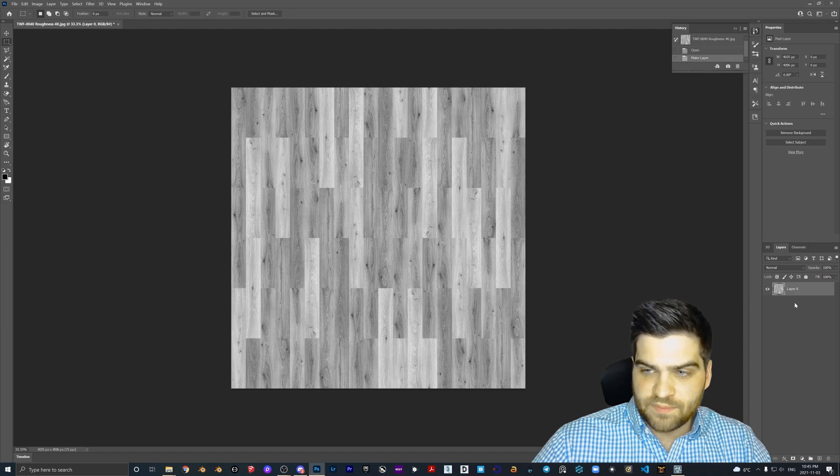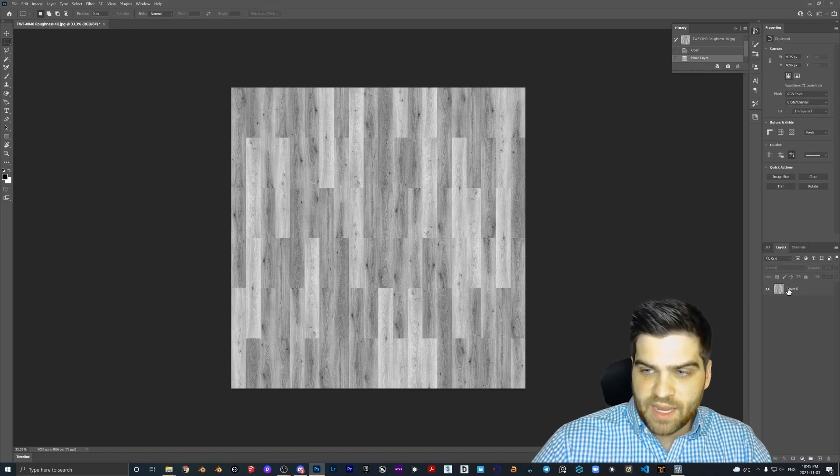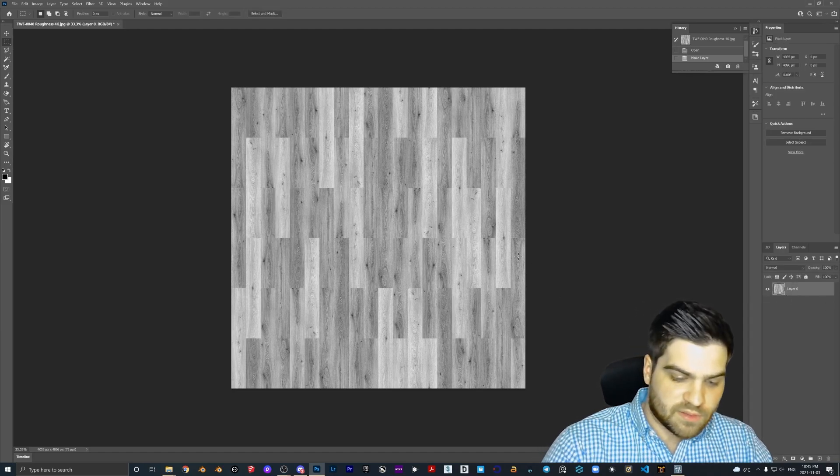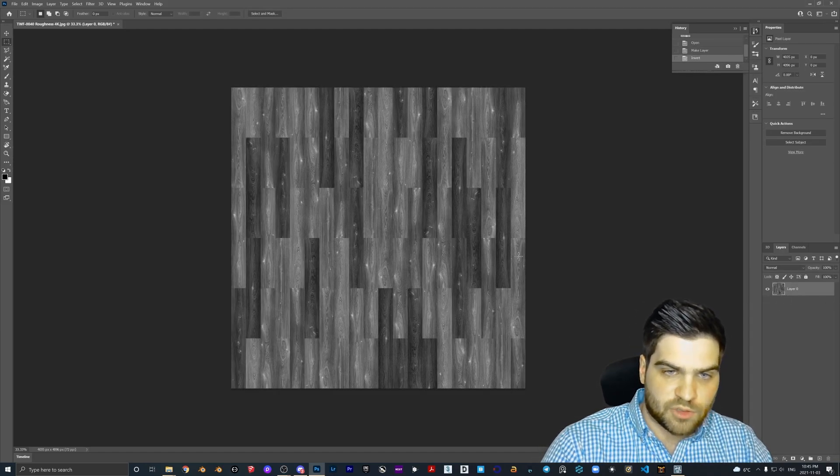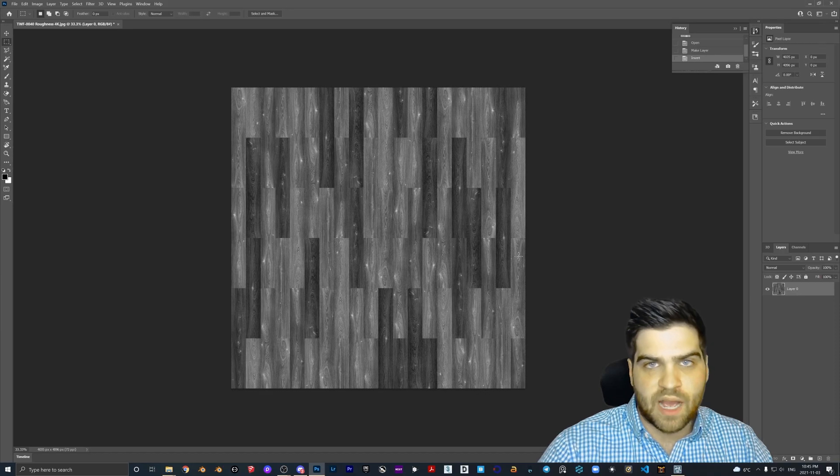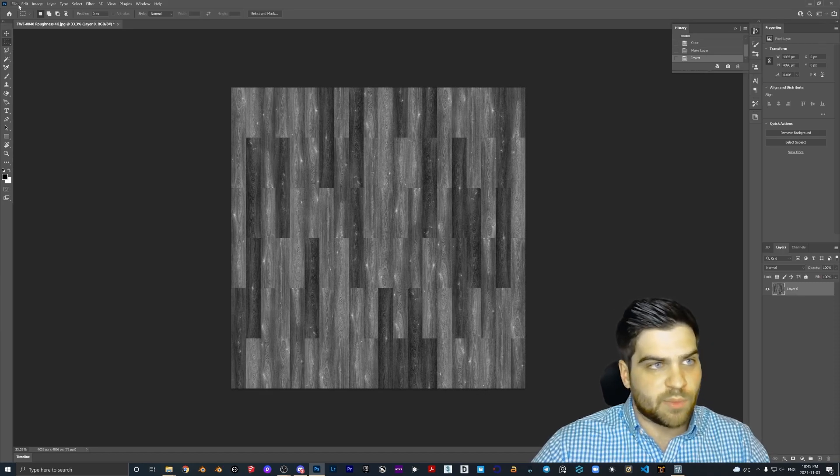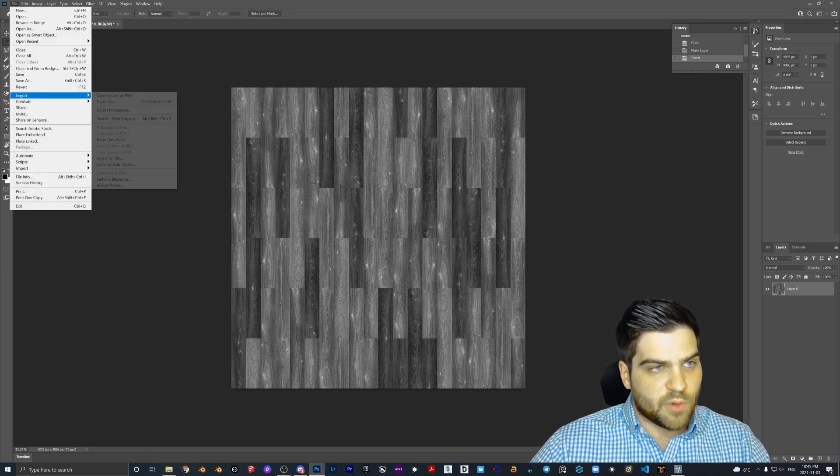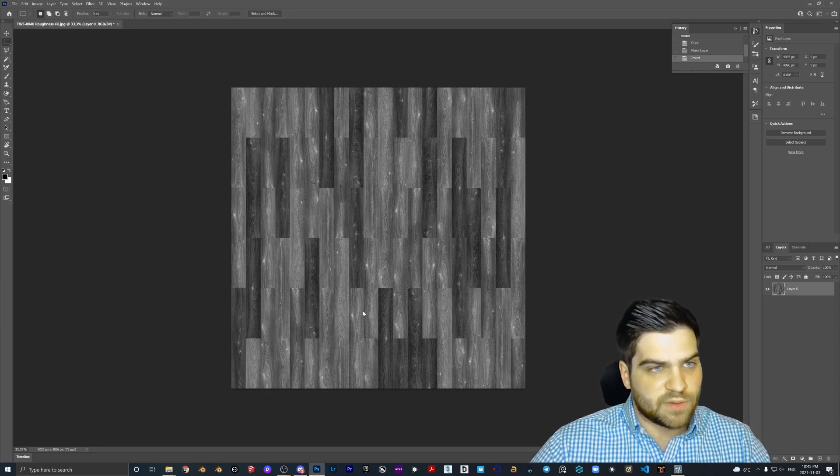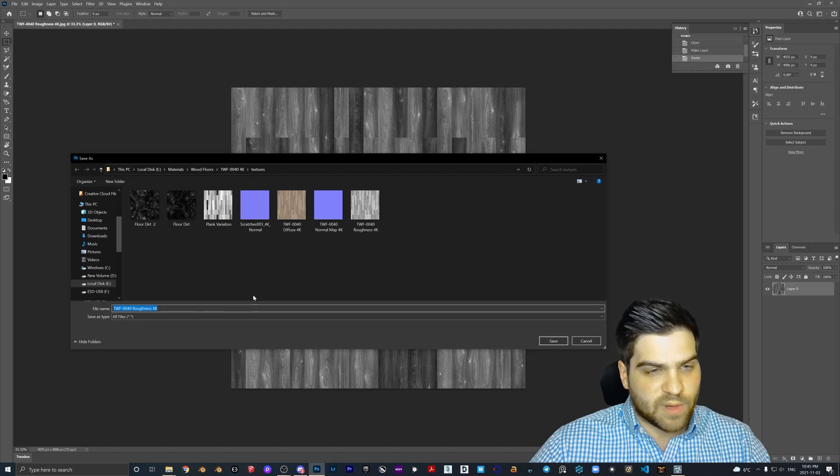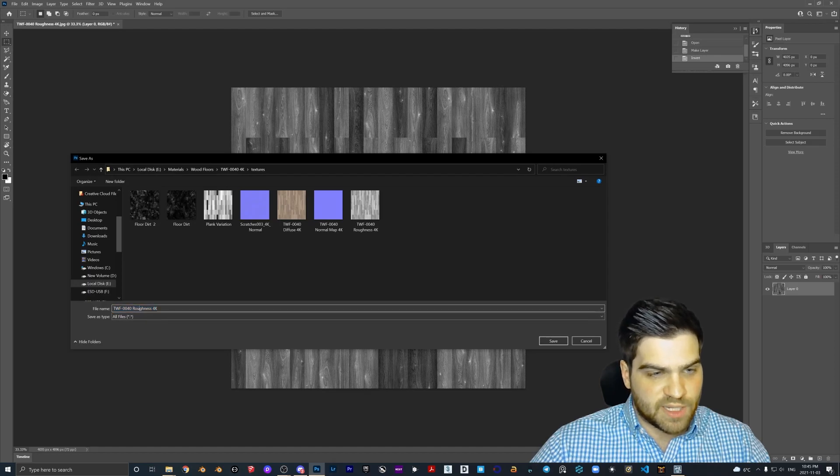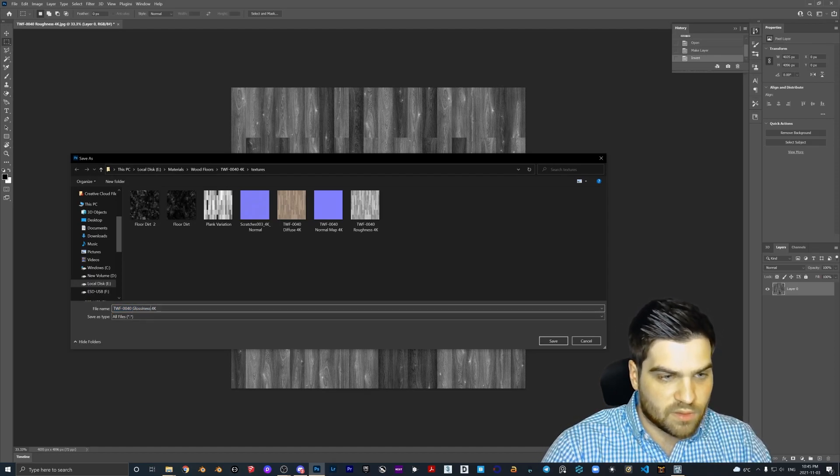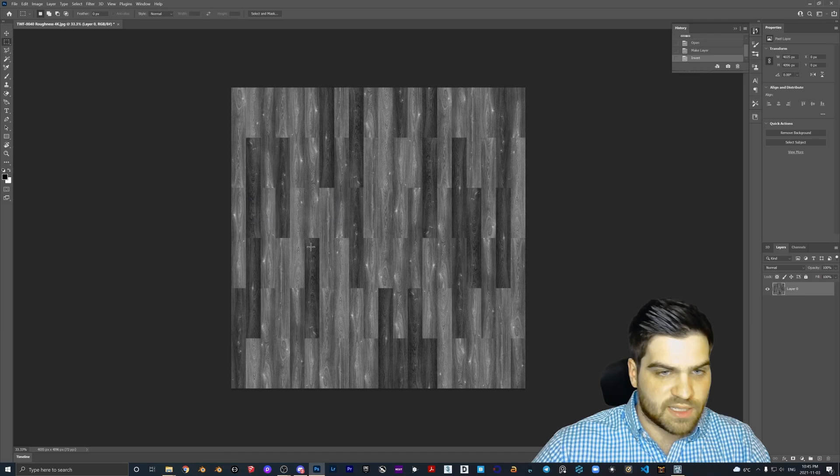So what we're going to do is we're going to drop this in and we're going to click on this layer, Ctrl+I. Now we have a gloss map. I'm going to go Export, Quick Export as PNG. I'm going to change this to glossiness.